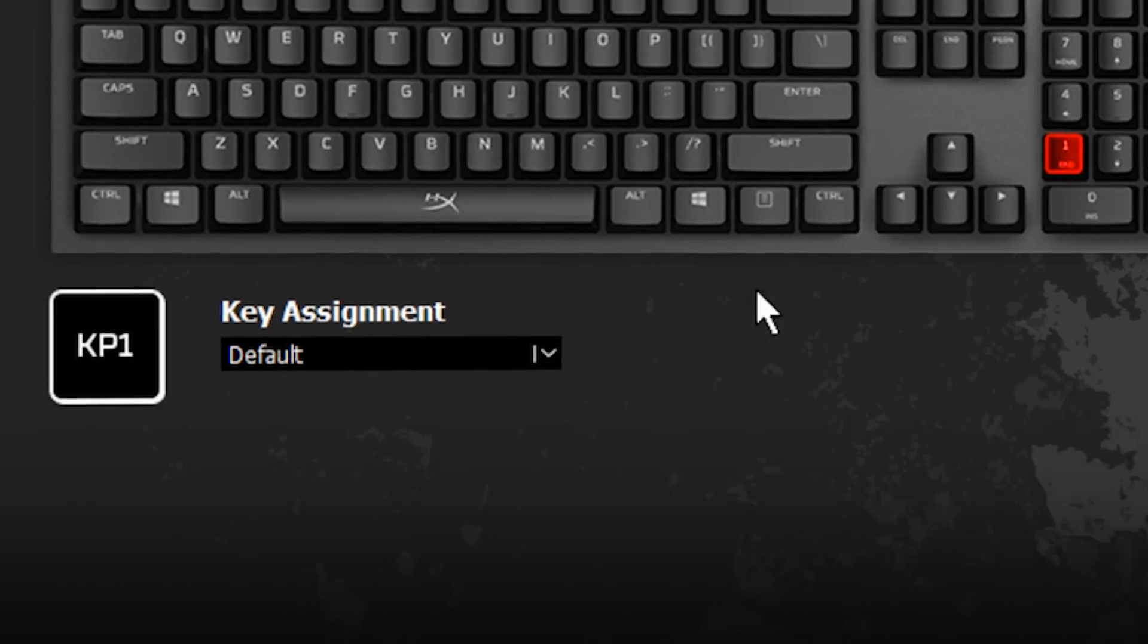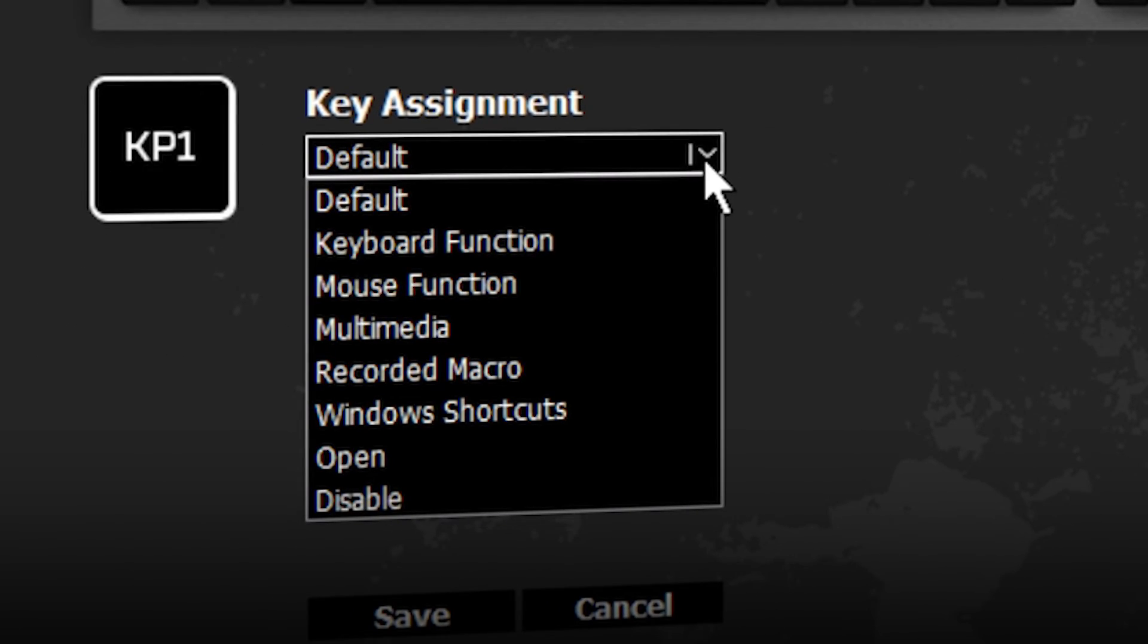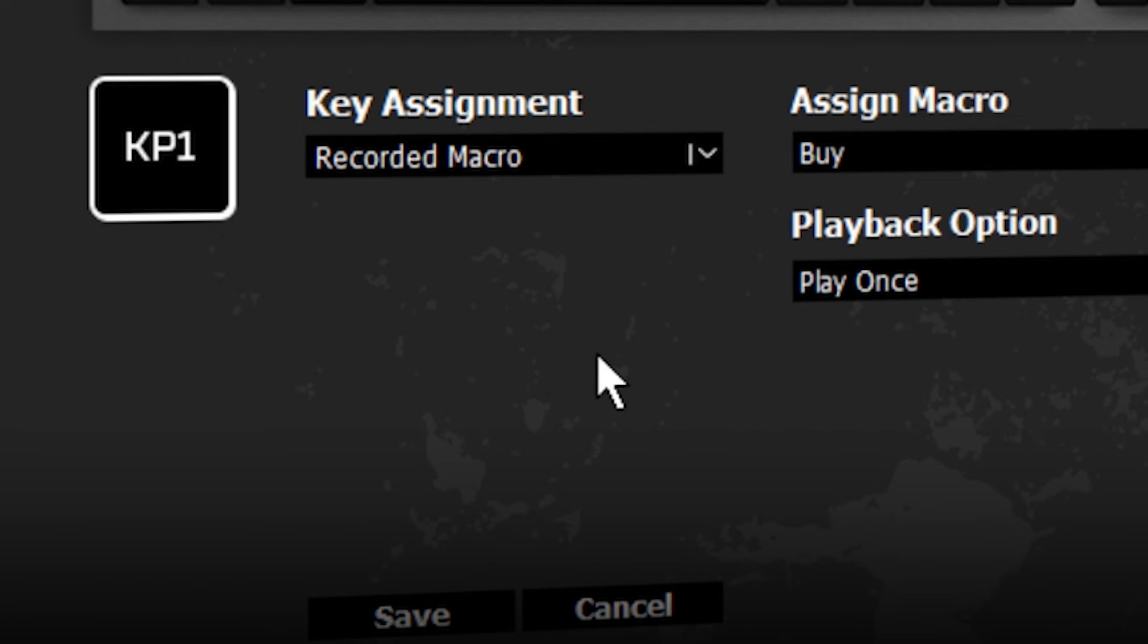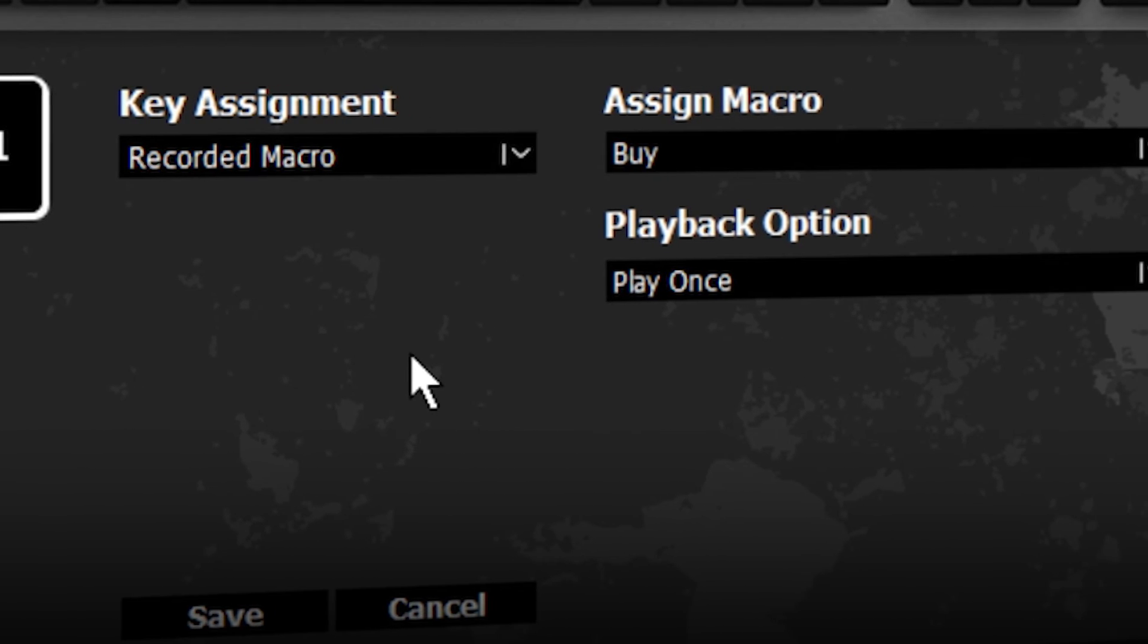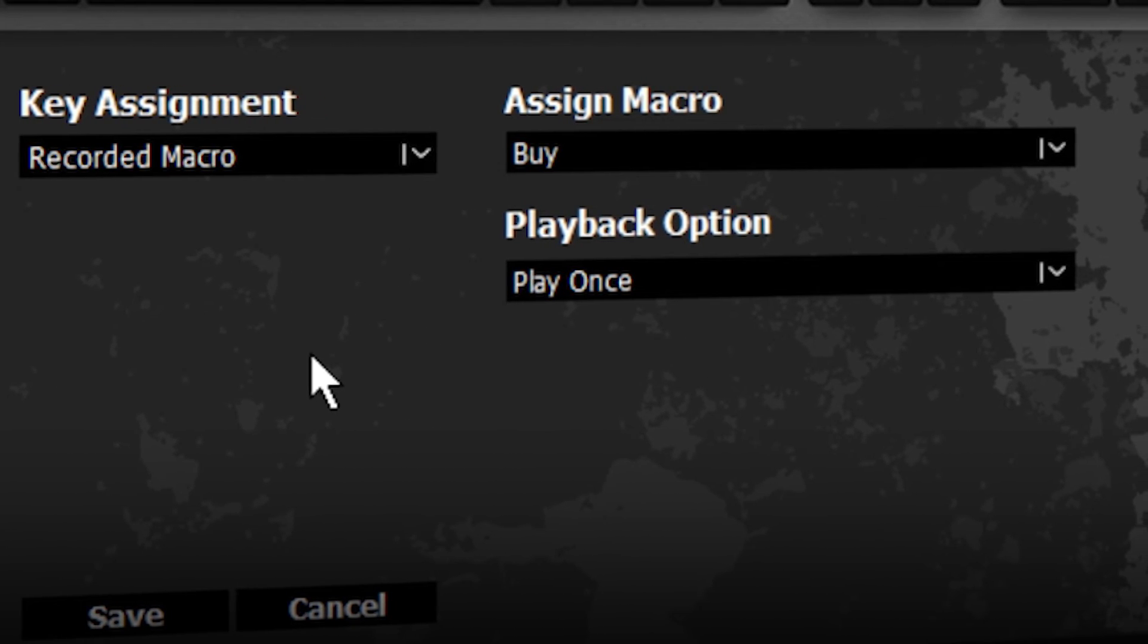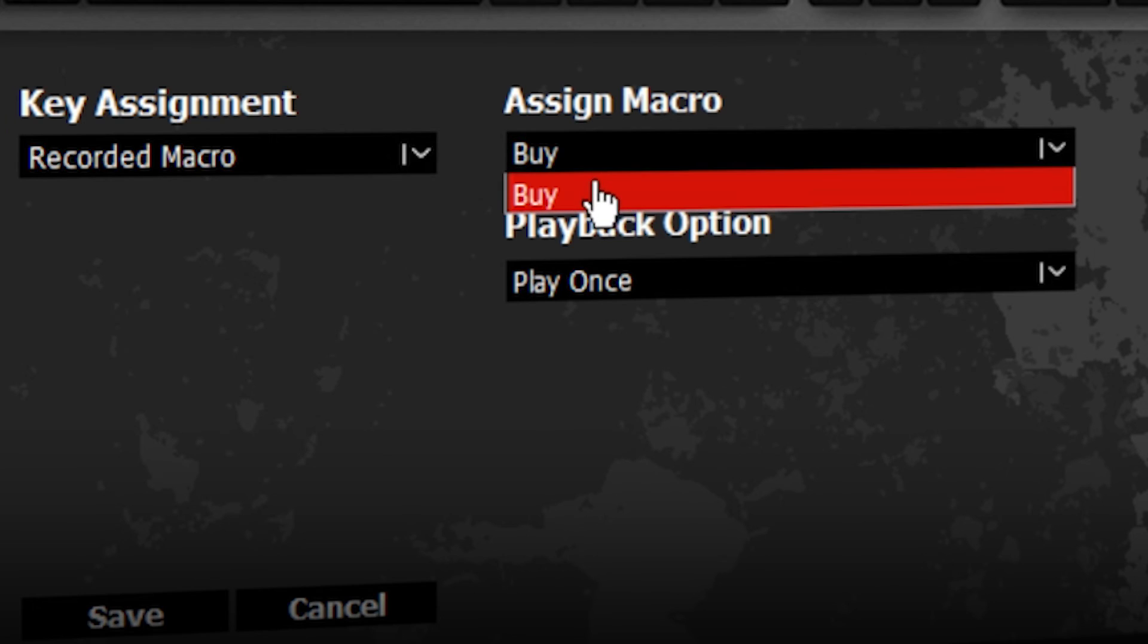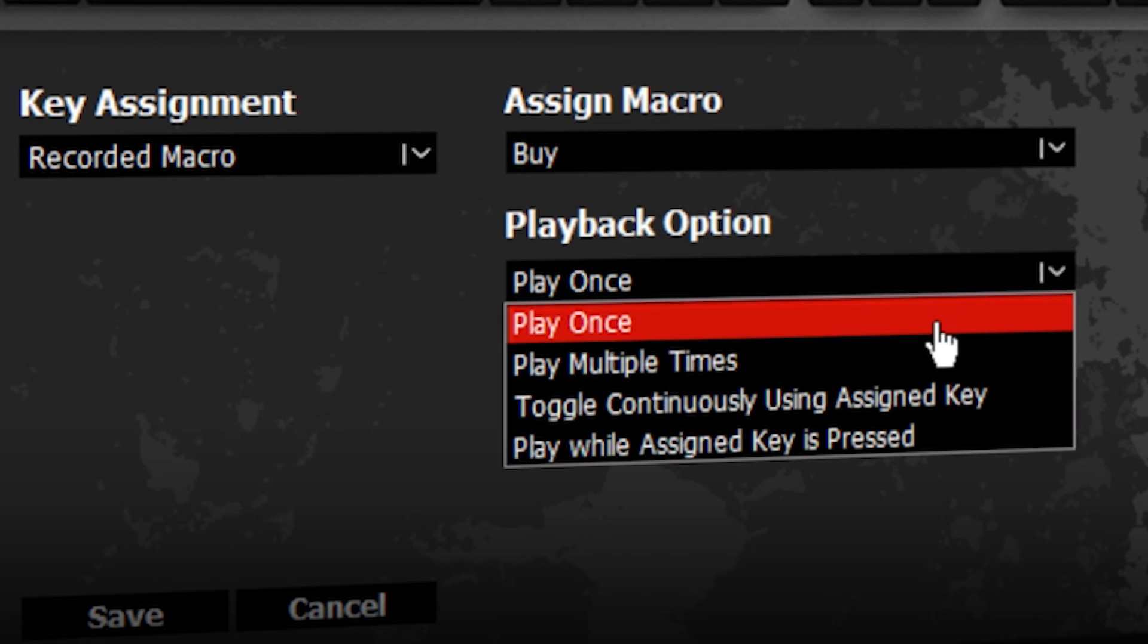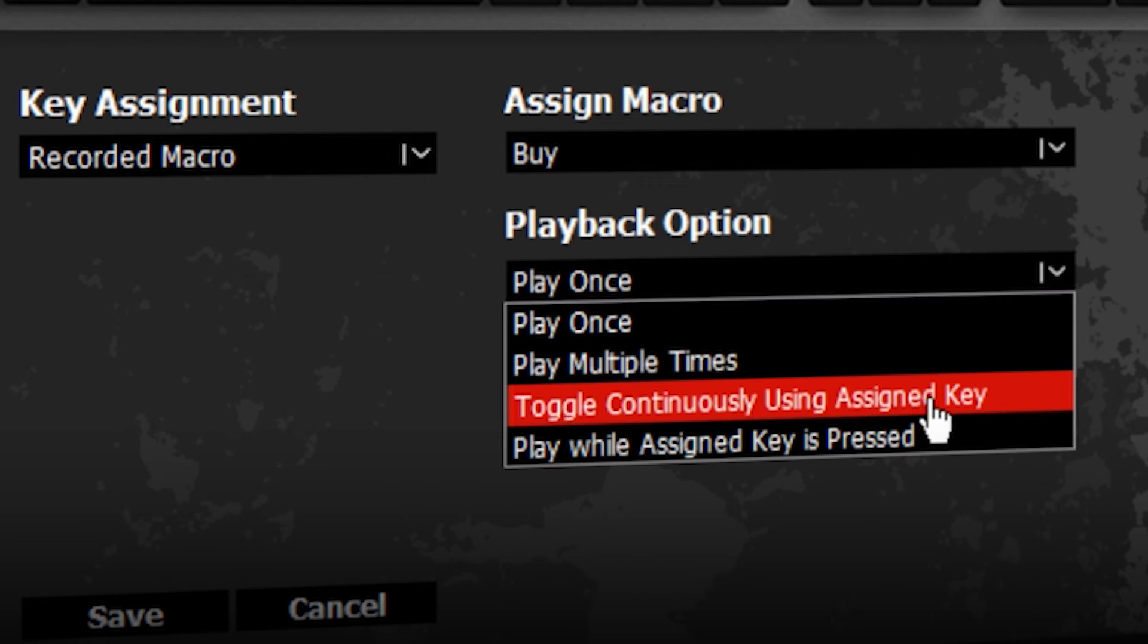Select Recorded Macro as your remapping option. Select your macro under Assign Macro. Select the playback option for the macro.